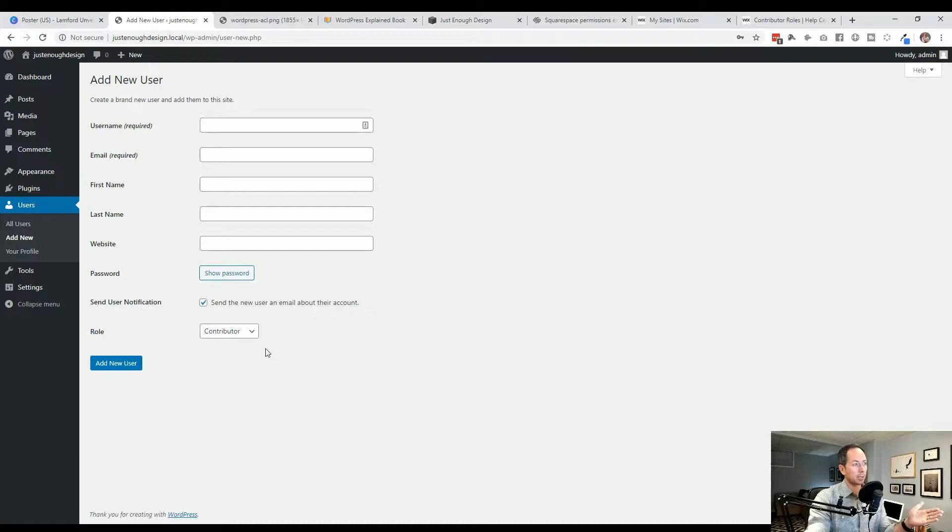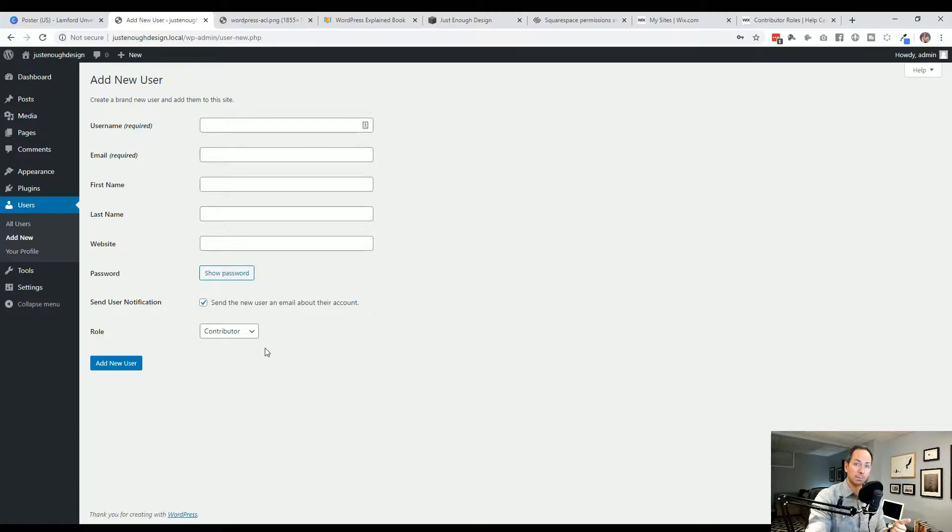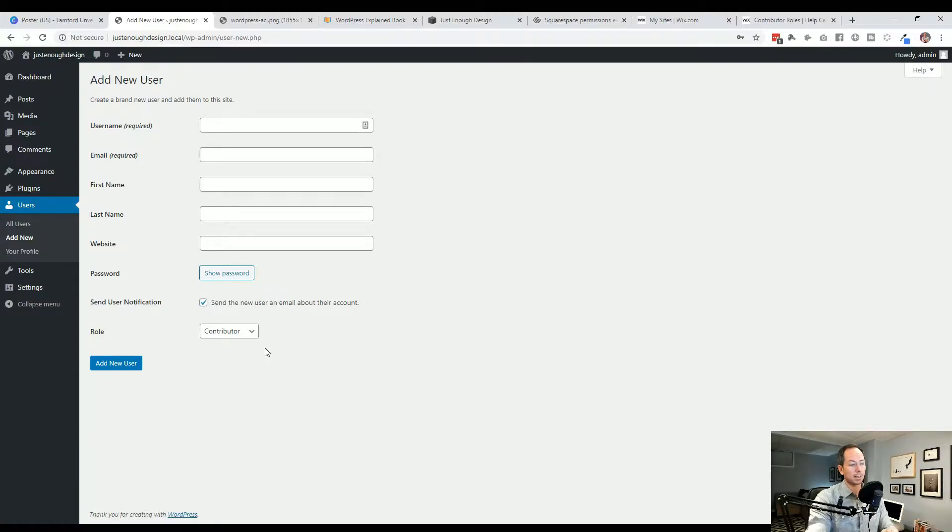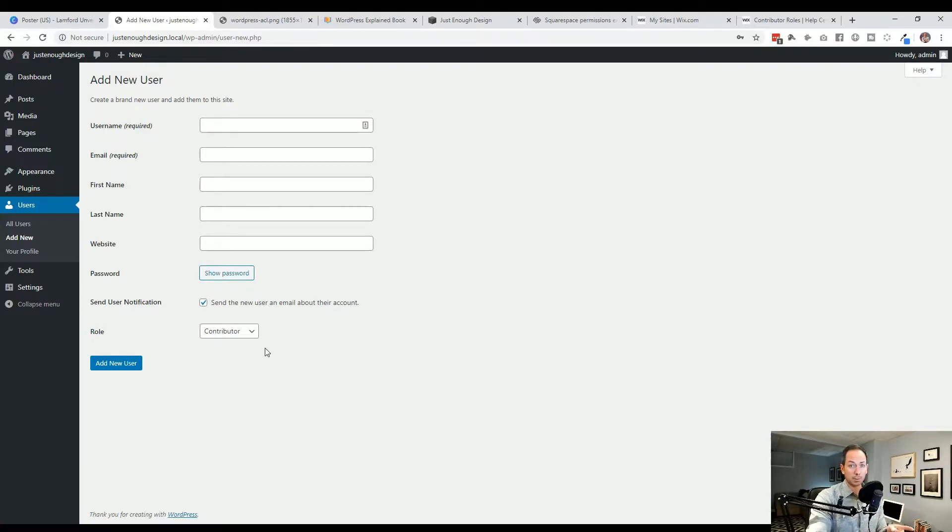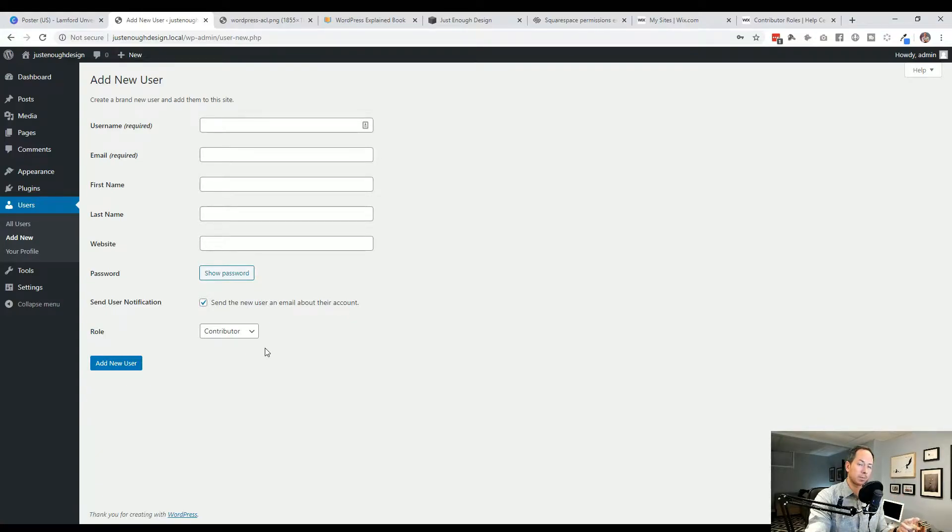Contributor is exactly what I just spoke about where this is somebody who can add articles. They can't upload media often. So if they want to upload a photo, that's not allowed, but they can write articles and they can edit their own articles. They cannot publish an article, though. The article has to be published by the editor or the administrator.